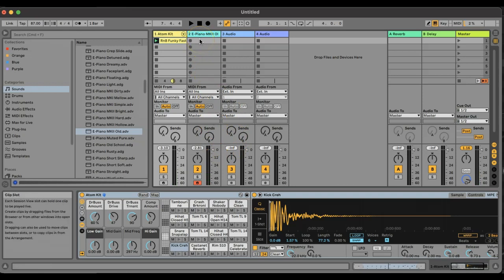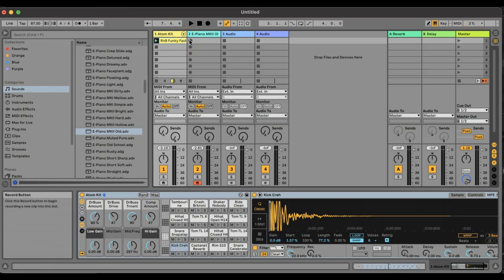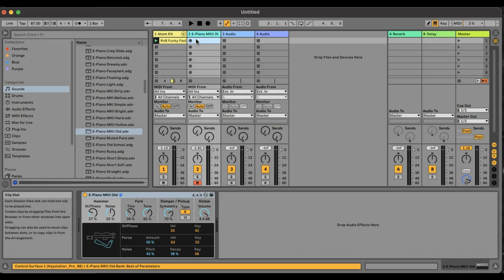Now that I've done that, I'm ready to record. What I'm going to do first, to make sure I can start recording at the start of the bar, is get the beat going, get my hands in position on the keyboard, and with my other hand push record in the bar before I'm going to start recording. When I push it in that bar, the red record light will flash here, and then it'll start recording at the beginning of the next bar.